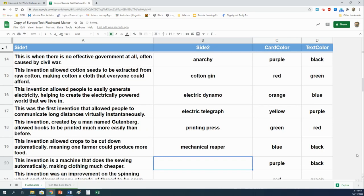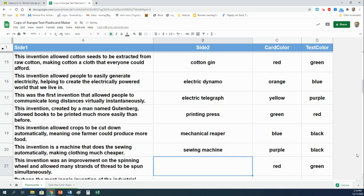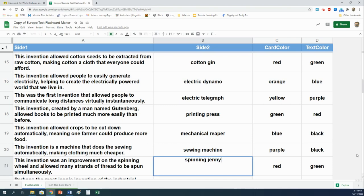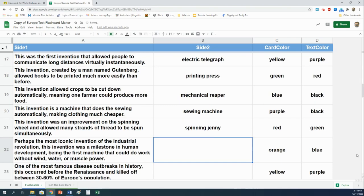This invention is a machine that does the sewing automatically, making clothing much cheaper. That is a sewing machine. This invention was an improvement on the spinning wheel and allowed many strands of thread to be spun simultaneously. That is the spinning jenny. Perhaps the most iconic invention of the Industrial Revolution, this invention was a milestone in human development, being the first machine that could do work without wind, water, or muscle power.